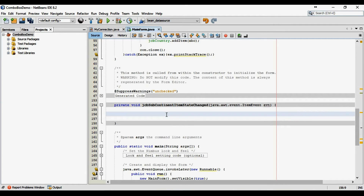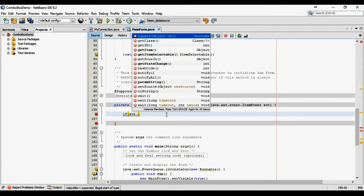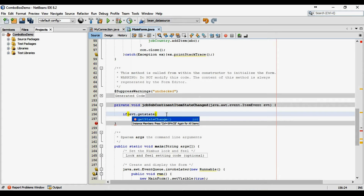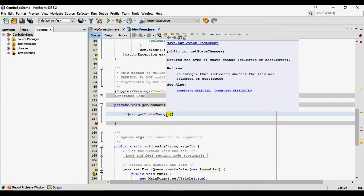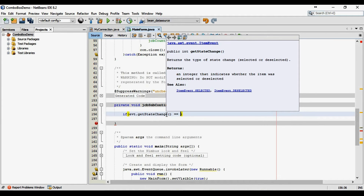Here I will write that if event.getStateChanged is equal to ItemEvent.SELECTED, then I will store the value of the changed item into the subcontinent variable which I just created earlier.